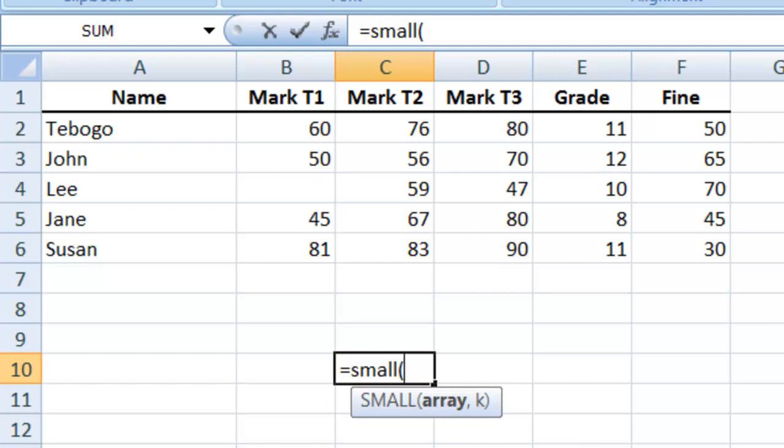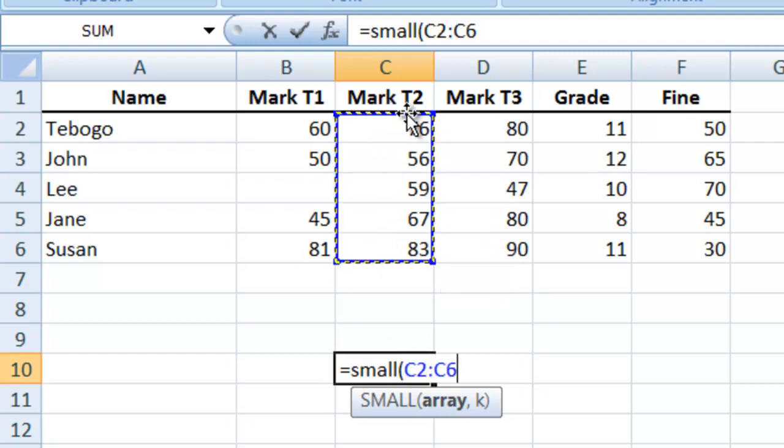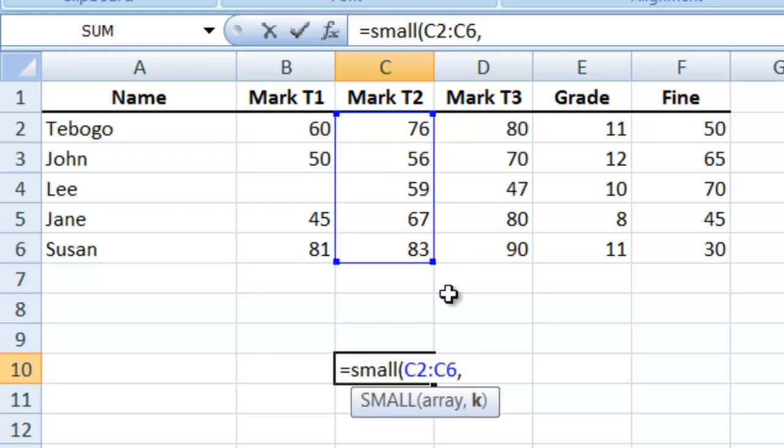Now in this case, let's say we want to have the second smallest number. We will select a range - it will be C2 to C6, that's to Mark T2. Then comma, now it's asking you what option do you want.